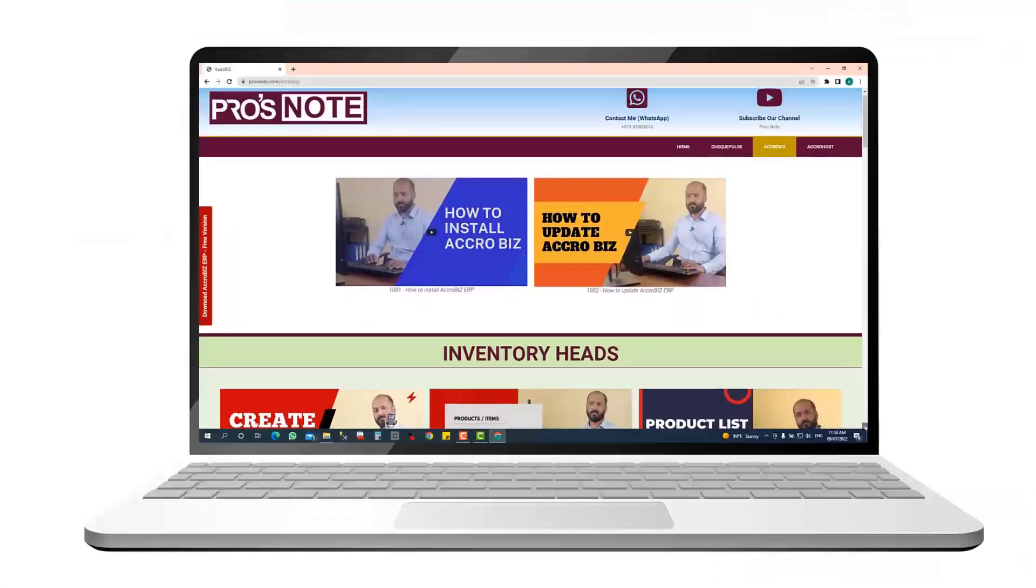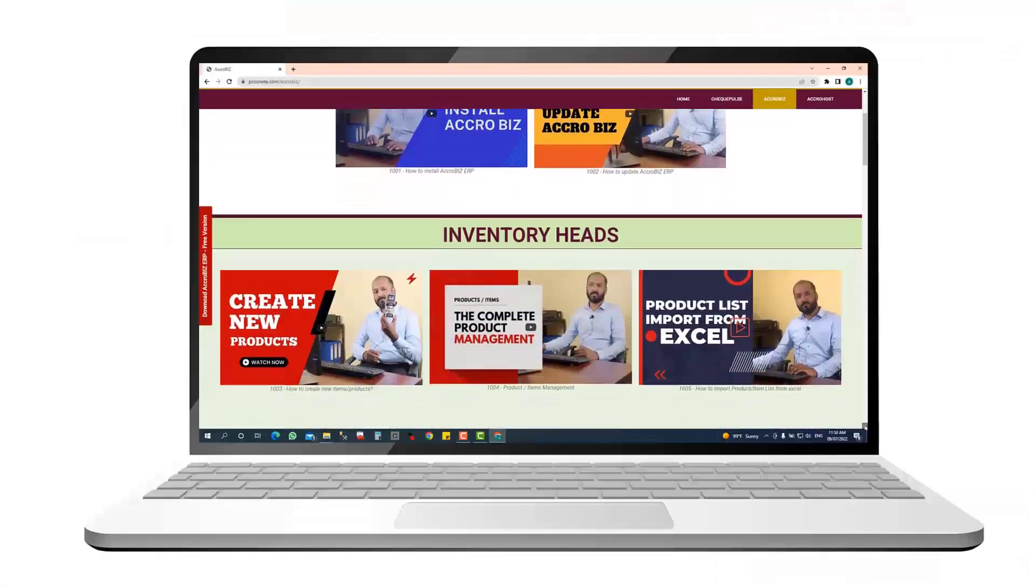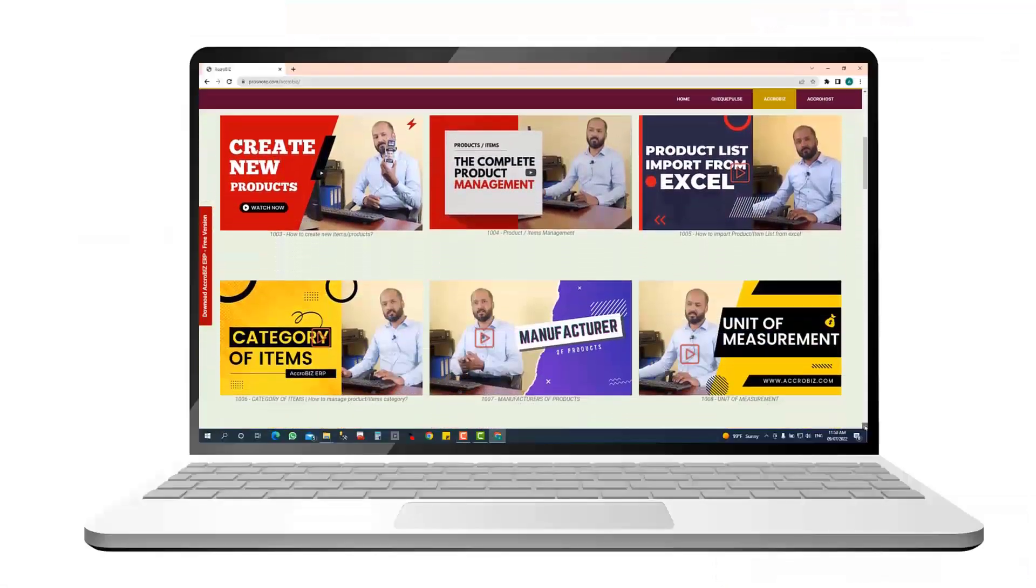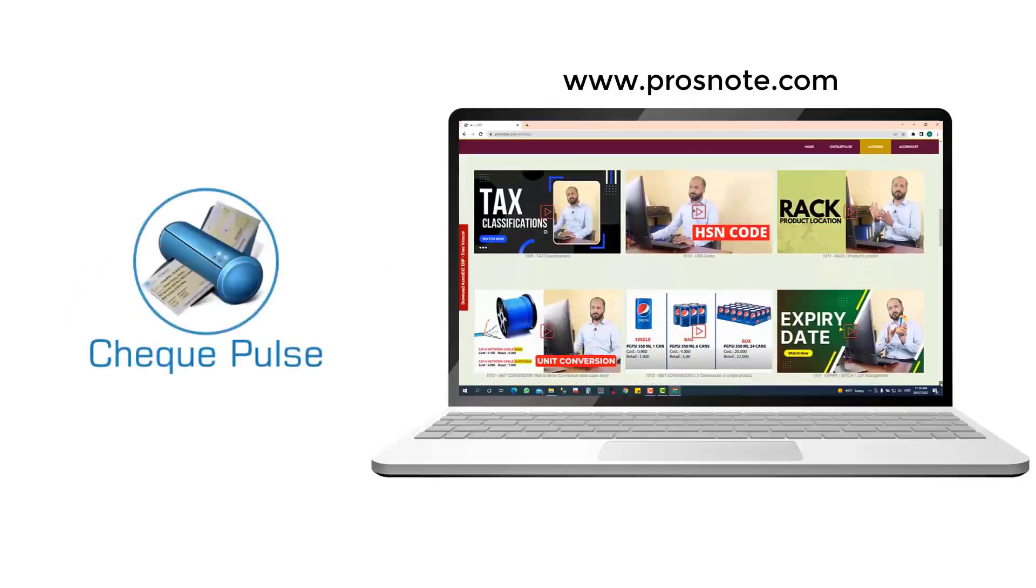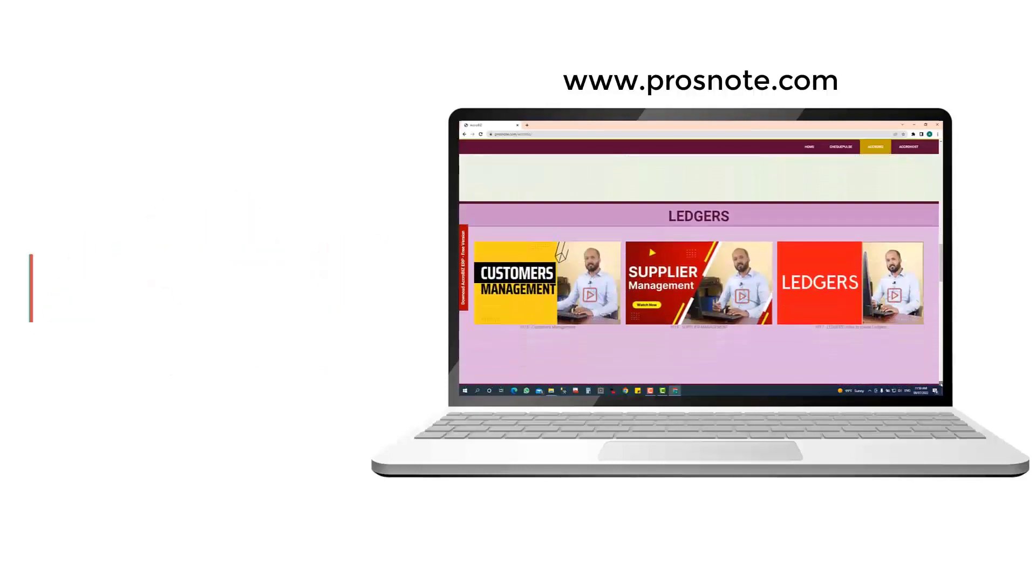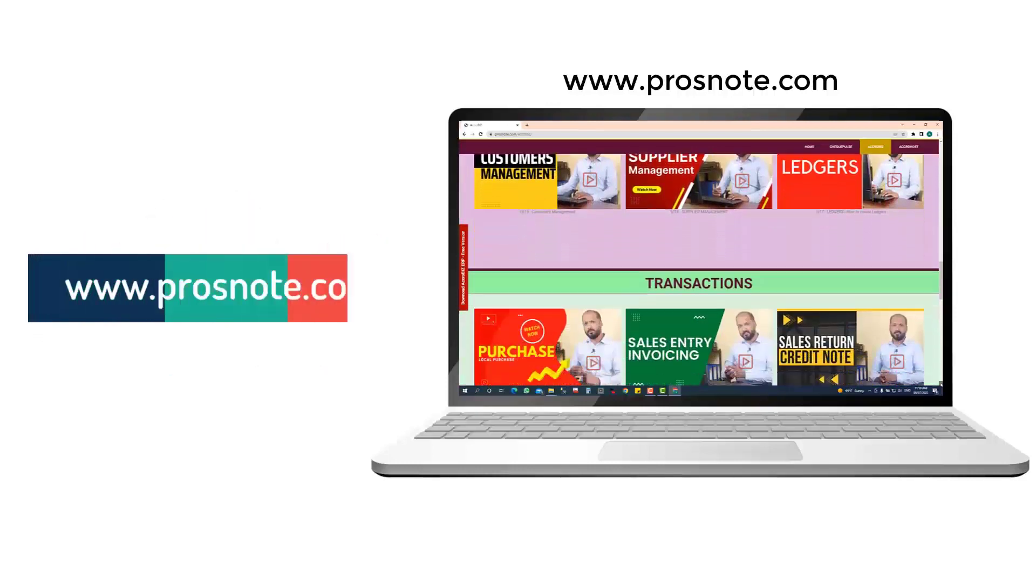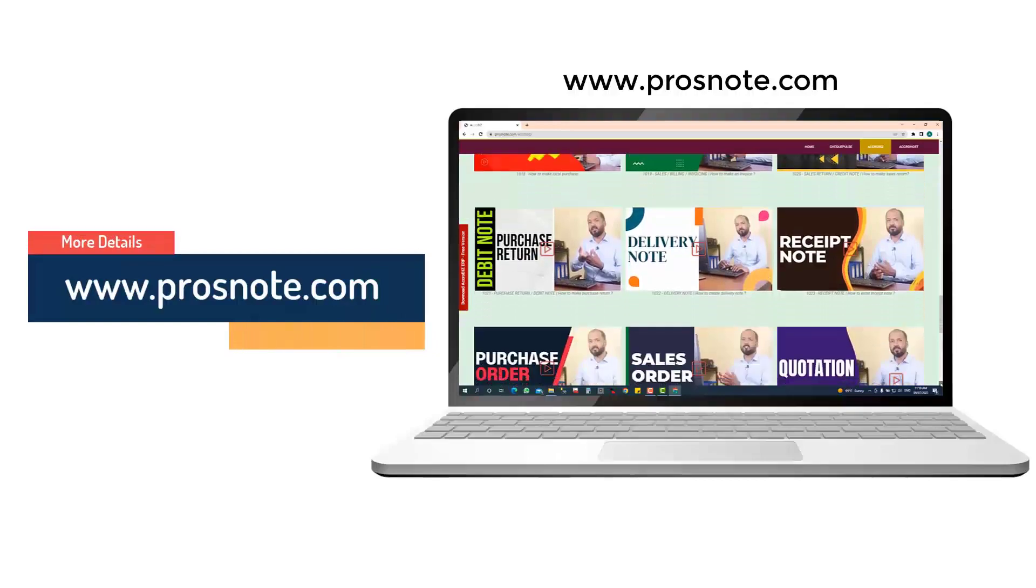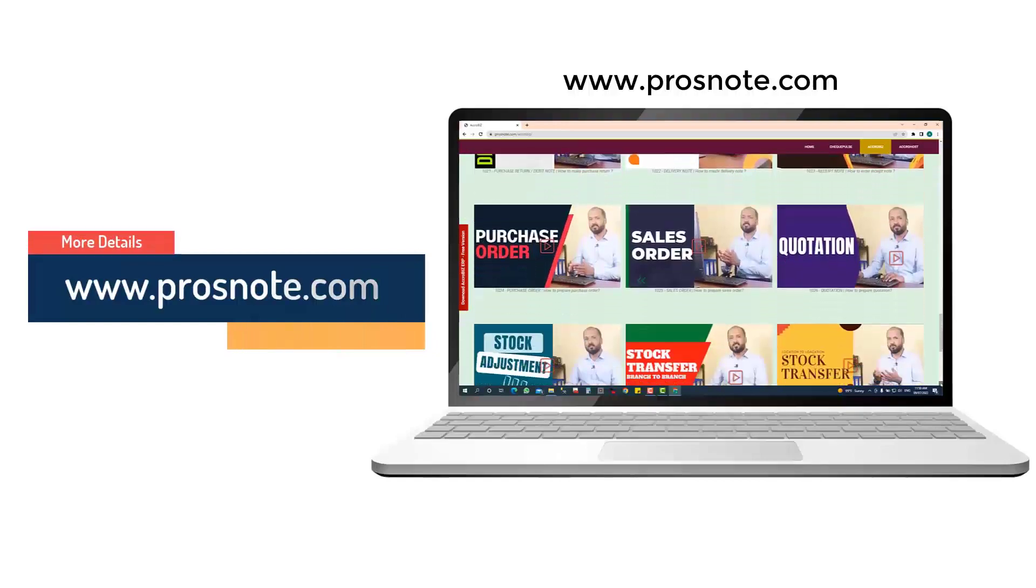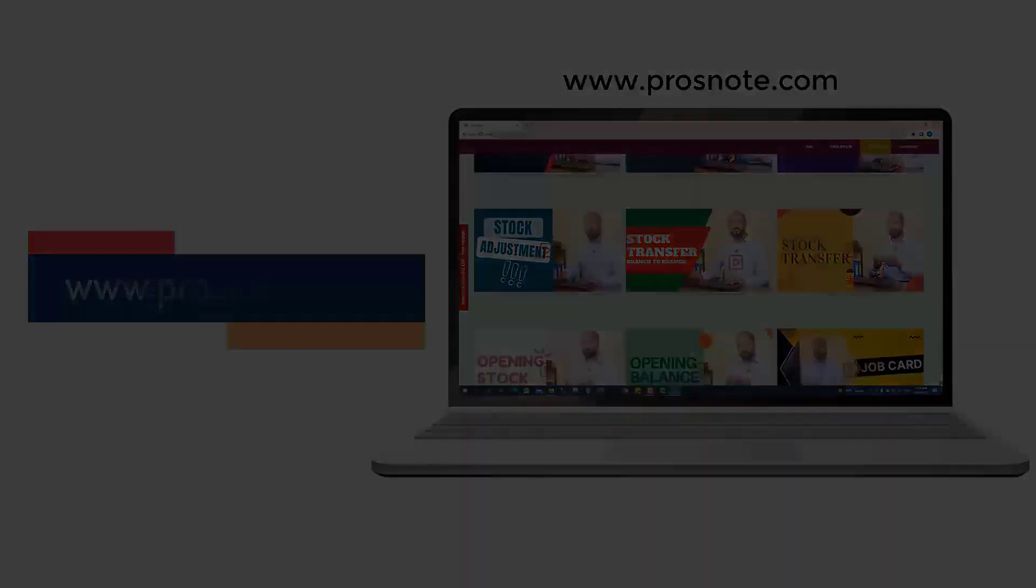Thank you. Prosnote: the professional video training for softwares AcroBiz, CheckPulse, AcroHost. For more videos, visit our website www.prosnote.com.